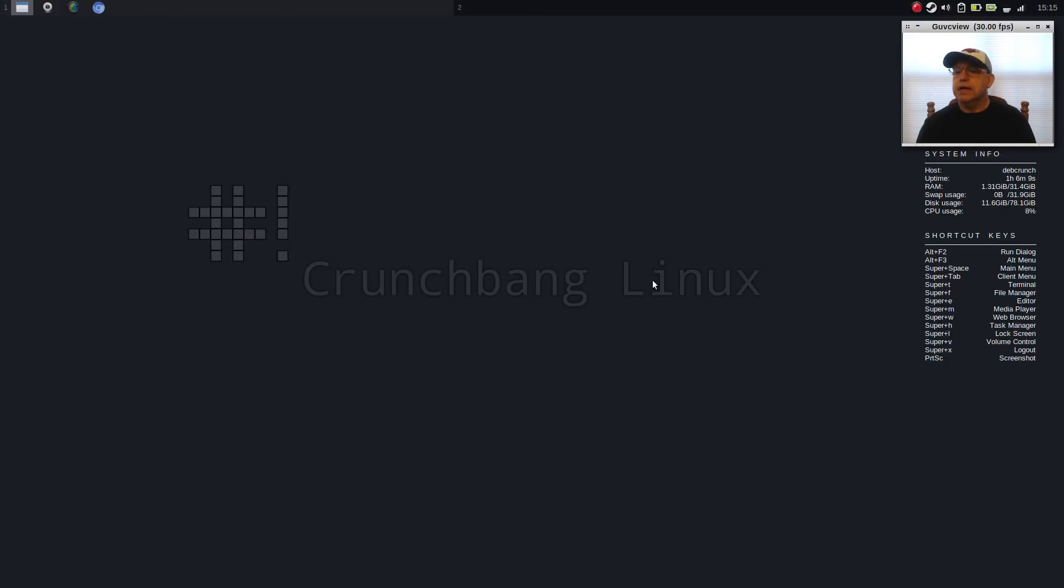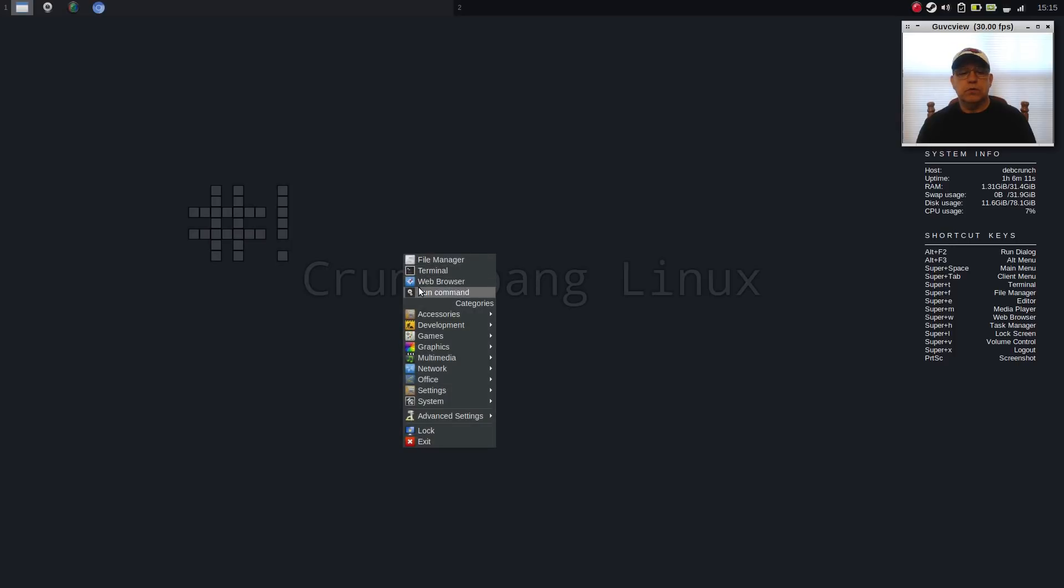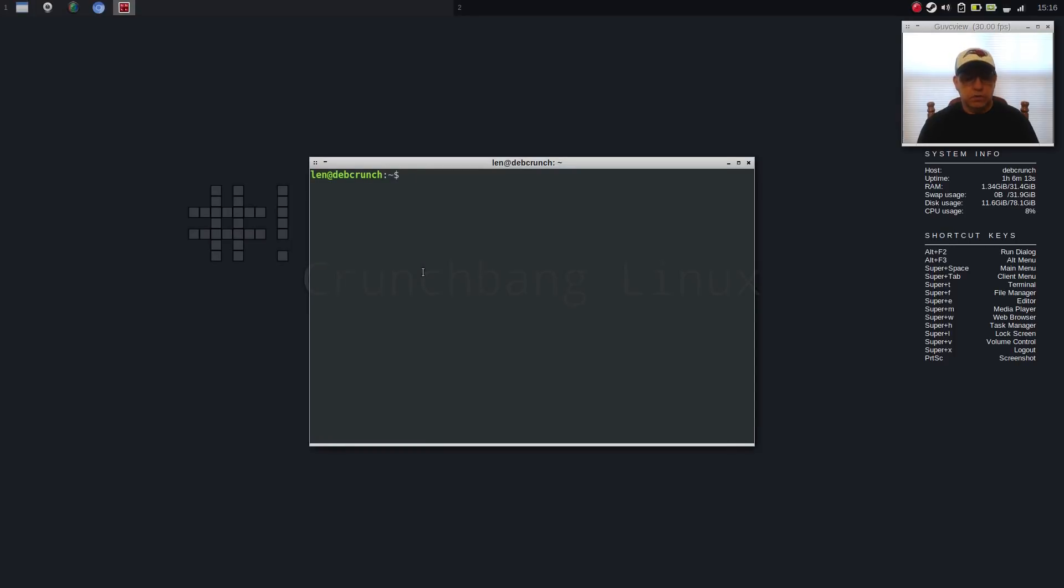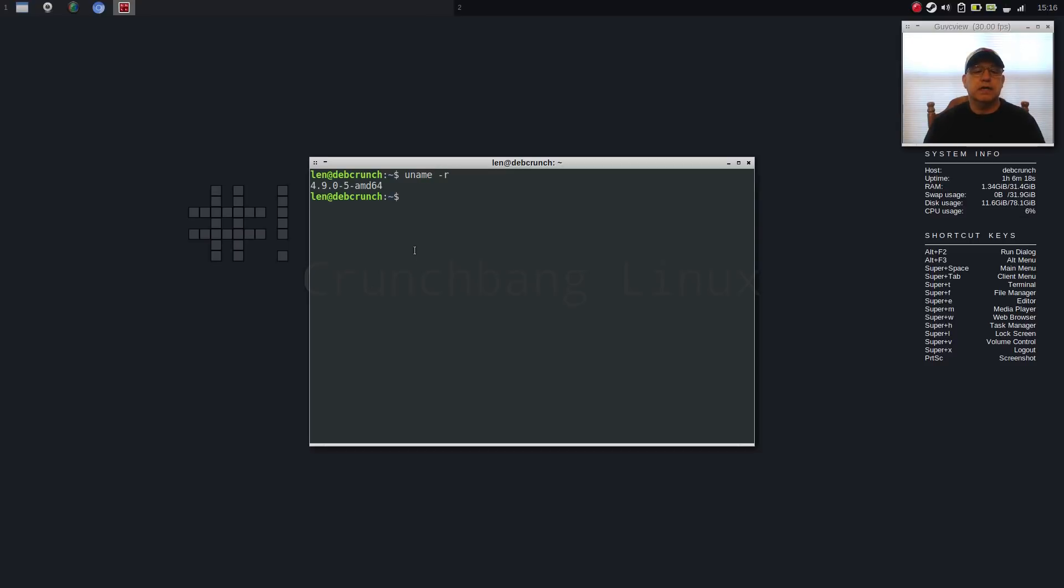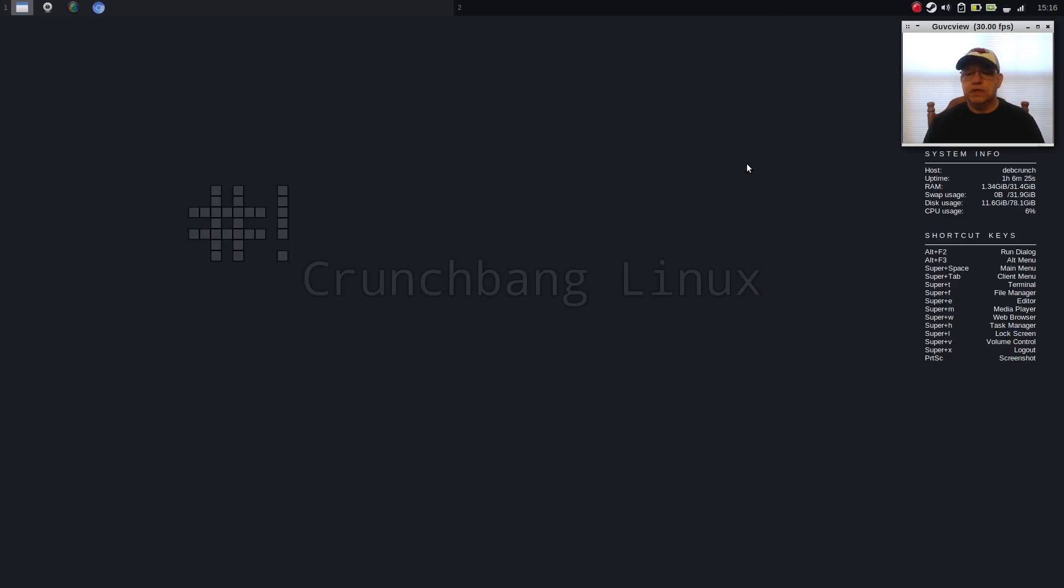Now, the kernel is an older kernel because it is the stable version. So it's running 4.9.0-5, which is fine, which is absolutely fine. Everything functions properly.